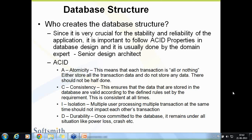To summarize ACID: Atomicity — all or nothing, either load all or don't load anything. Consistency — the validation you define should be consistent at all times, not just sometimes. Isolation — multiple people transacting at the same time should not cause data mismatch; each user should have an independent instance. Durability — data once stored is not lost.